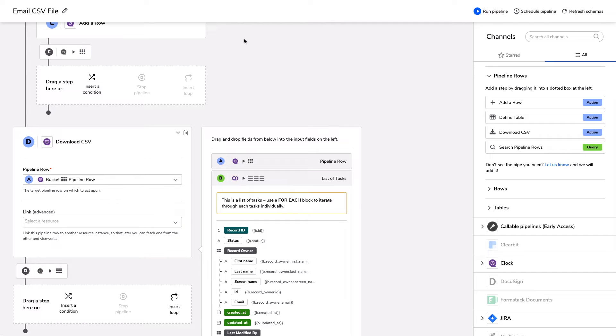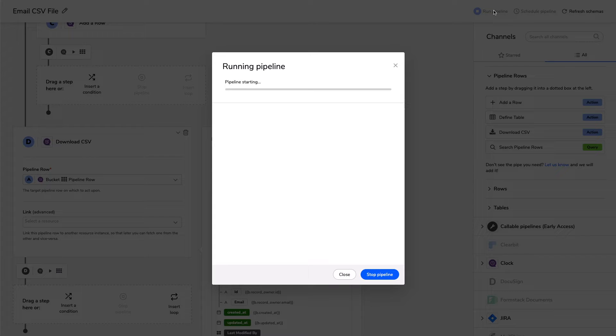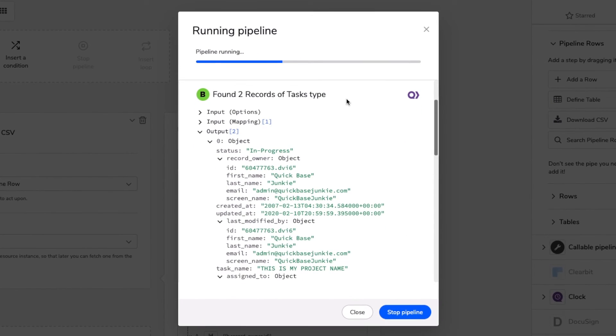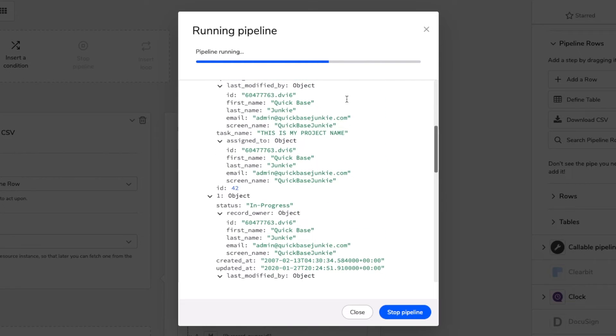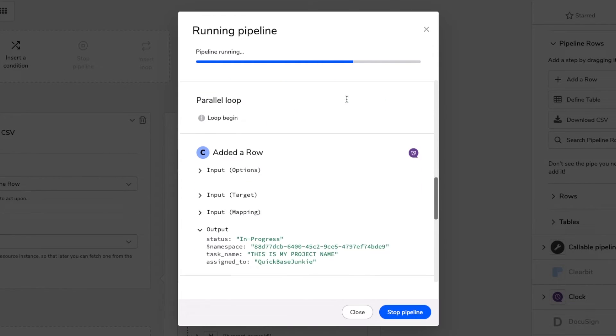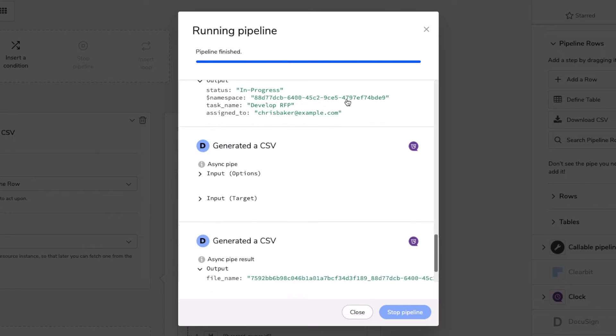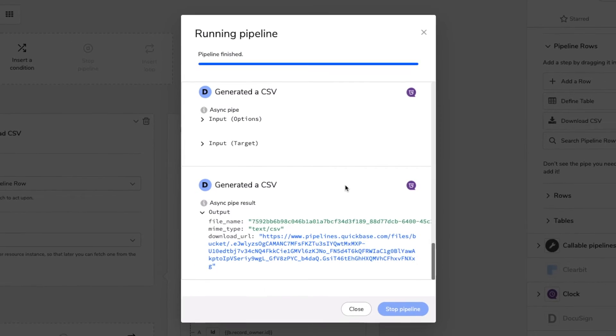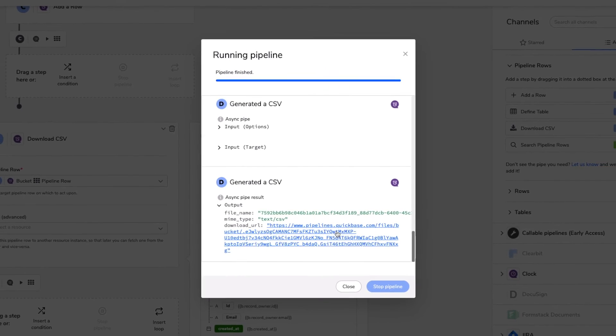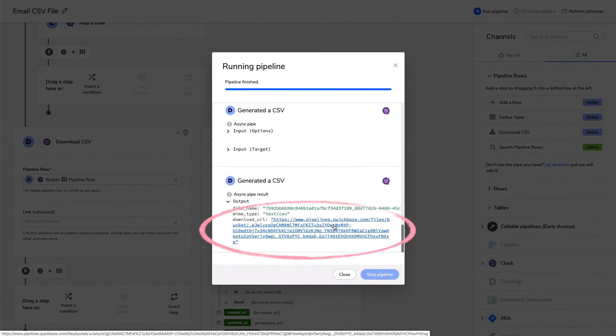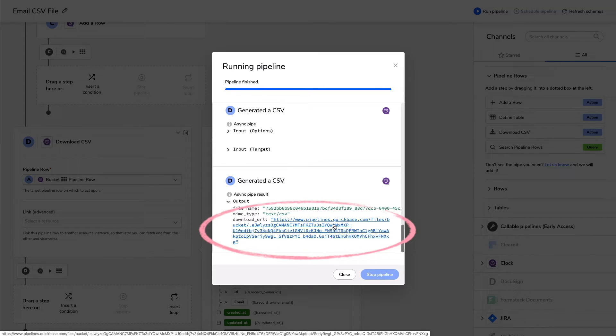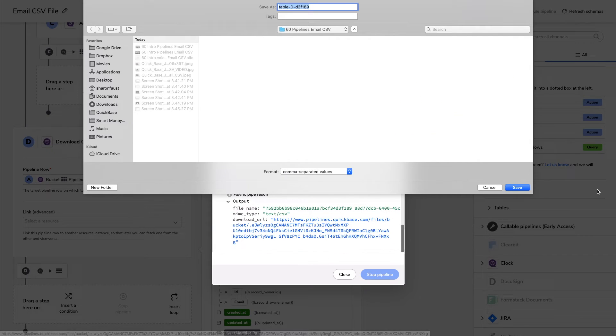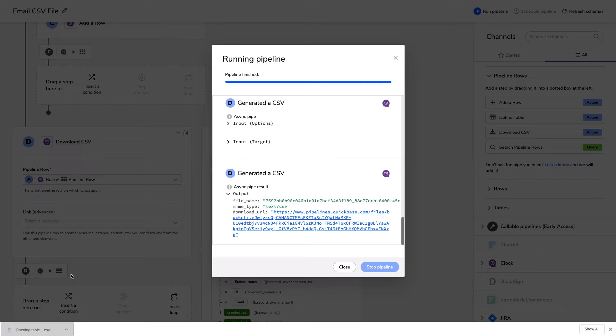Great thing about pipelines, you can see what's happening as it's happening. I'm going to click this run pipeline button up here. And here it is. It's starting up. It's doing its thing. It's creating the table. It's querying the records, querying, creating the loop, adding my rows, generating the CSV file, and outputting the CSV file. Essentially, this is my file. This is the link that's going to allow me to directly download that CSV file onto my computer. Fantastic. I'm going to click this just so we can see it. Save it to my computer and open.